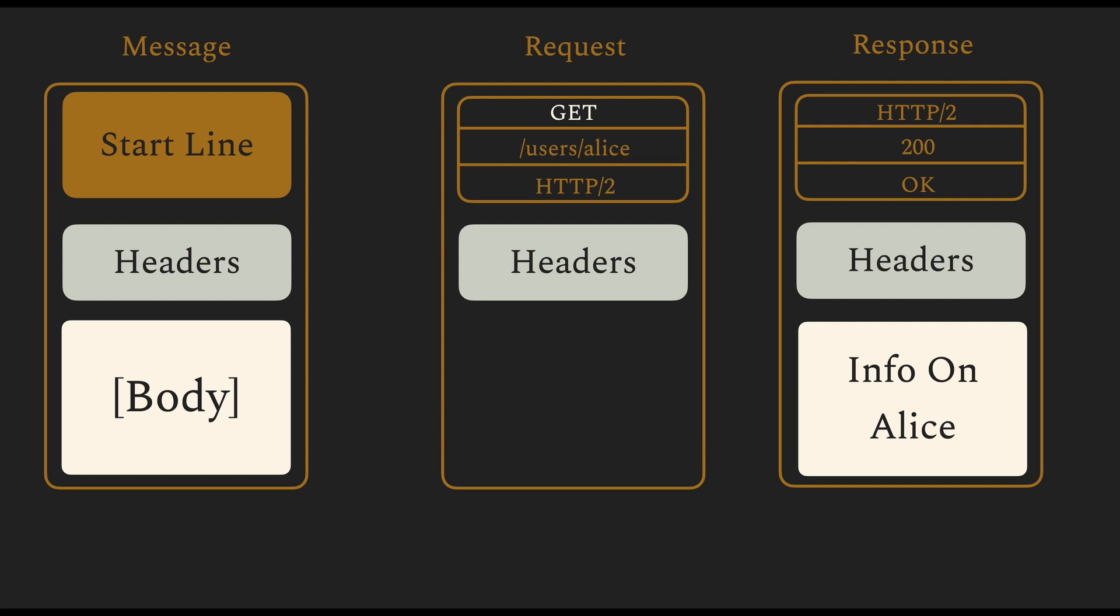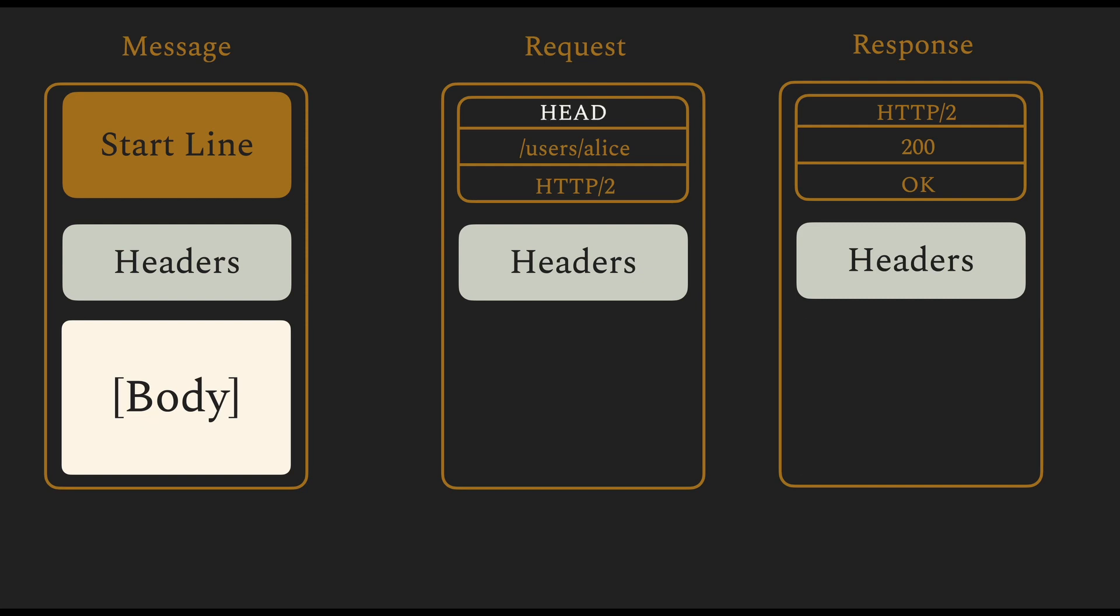However, in terms of HEAD, you only get the headers and, of course, the start line, which is mandatory for all requests, and there is no body—even if there was a body. Because 200 would give you a positive response along with the body, but HEAD is a special request where we are only getting the head of the HTTP response.